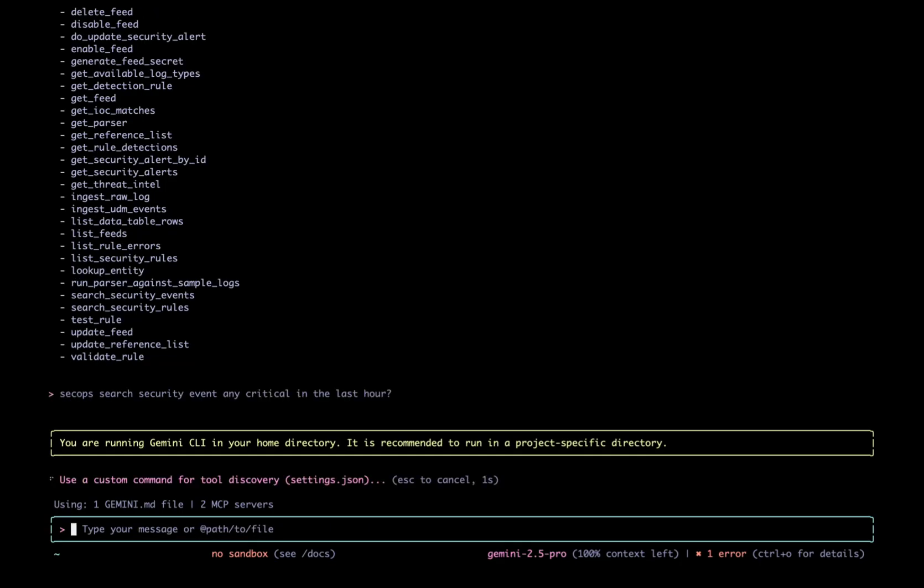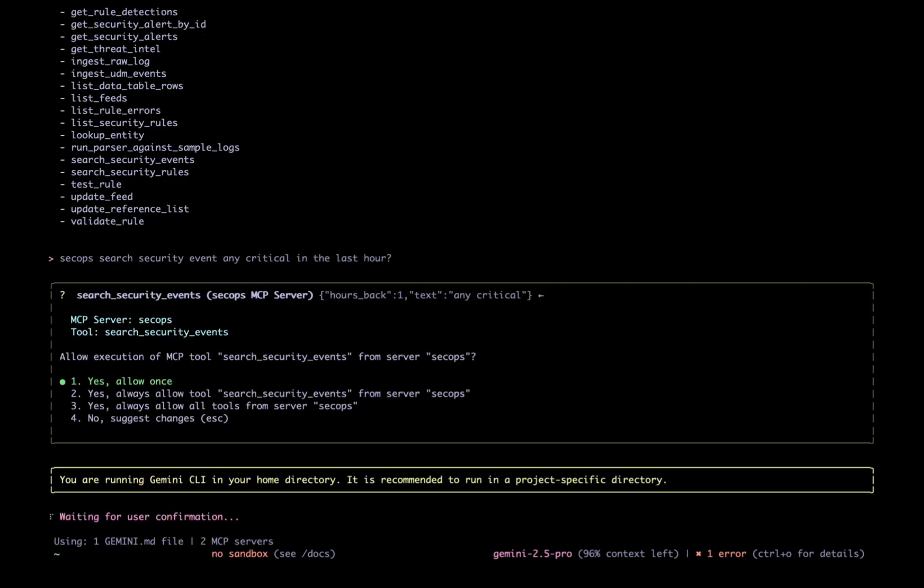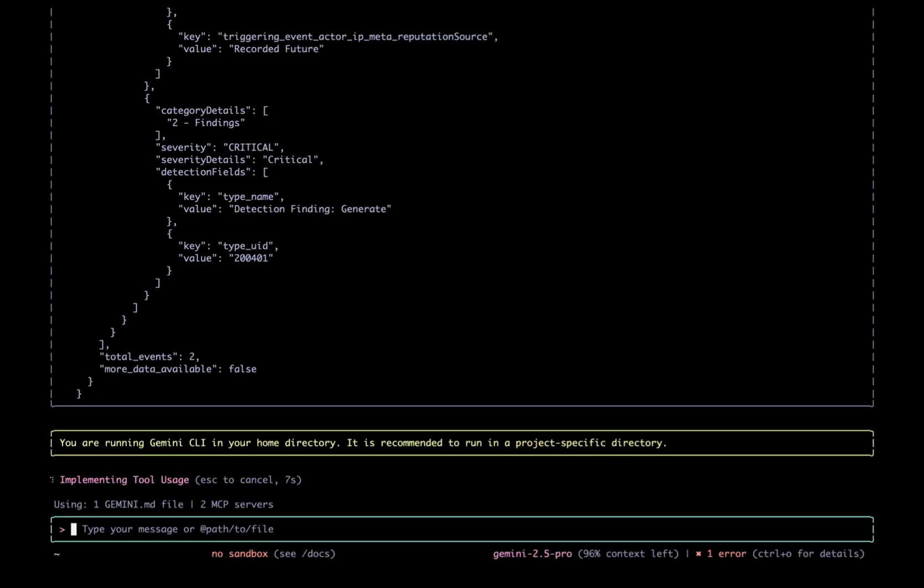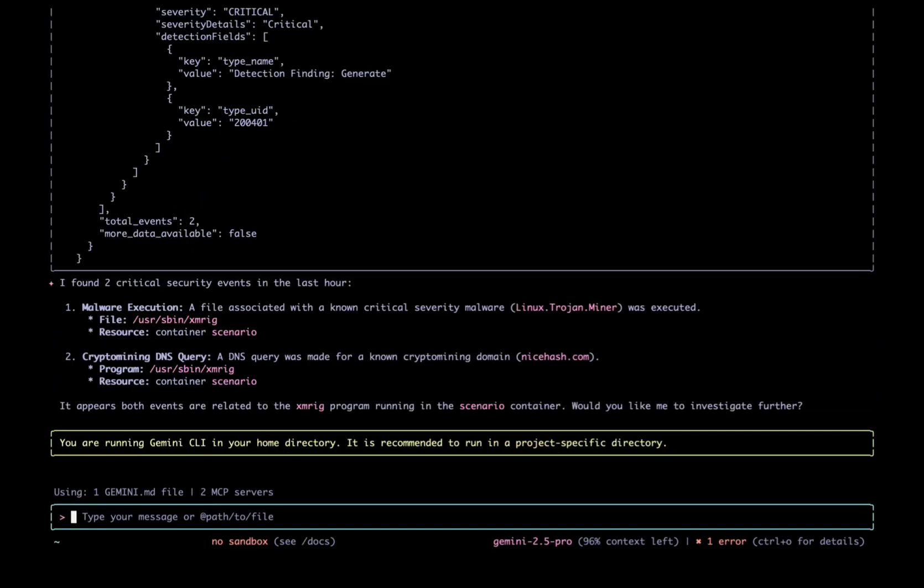In the background, Gemini translates my request and sends it to Google Cloud SecOps MCP server. This server has access to all the security data that SecOps has been ingesting and enriching. And just like that, we have our answer. SecOps has found two critical events, a DNS query for a known crypto mining domain and malware execution. This is obviously urgent. Let's dig into malware execution.